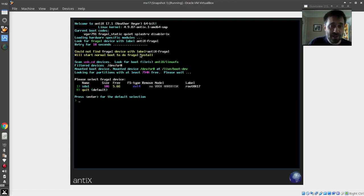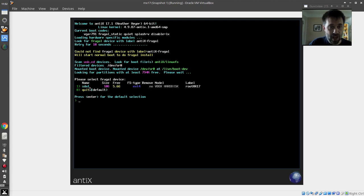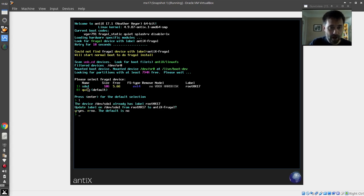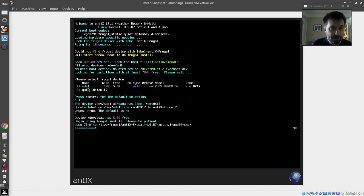Now it's asked me, since it didn't find one of the default labels, where do you want to put it. Looking for partitions with this much size, I'm going to put it on SDA1. Fine. Do you want to change the label? No, I do not. So the default is no, so I'm good.